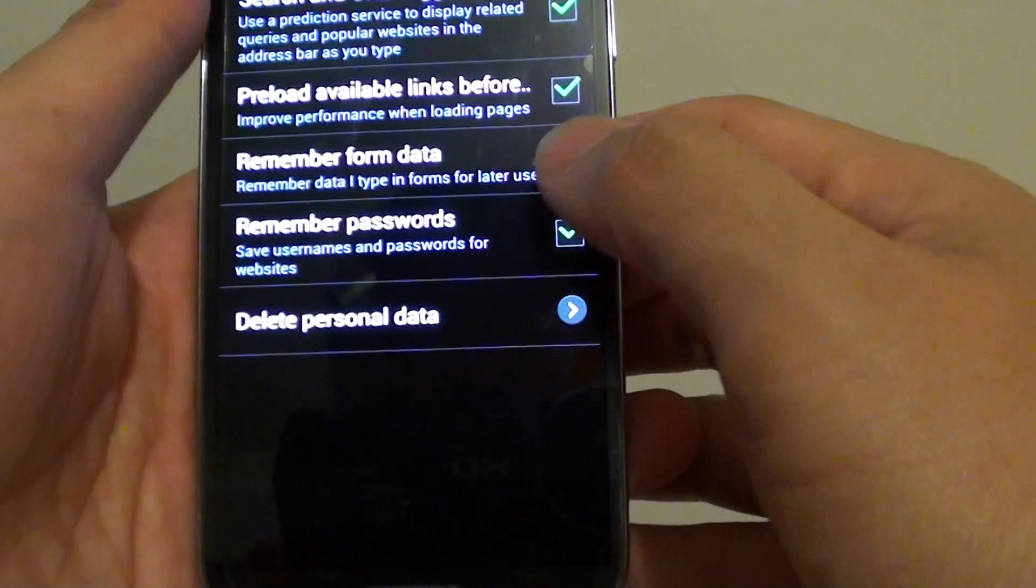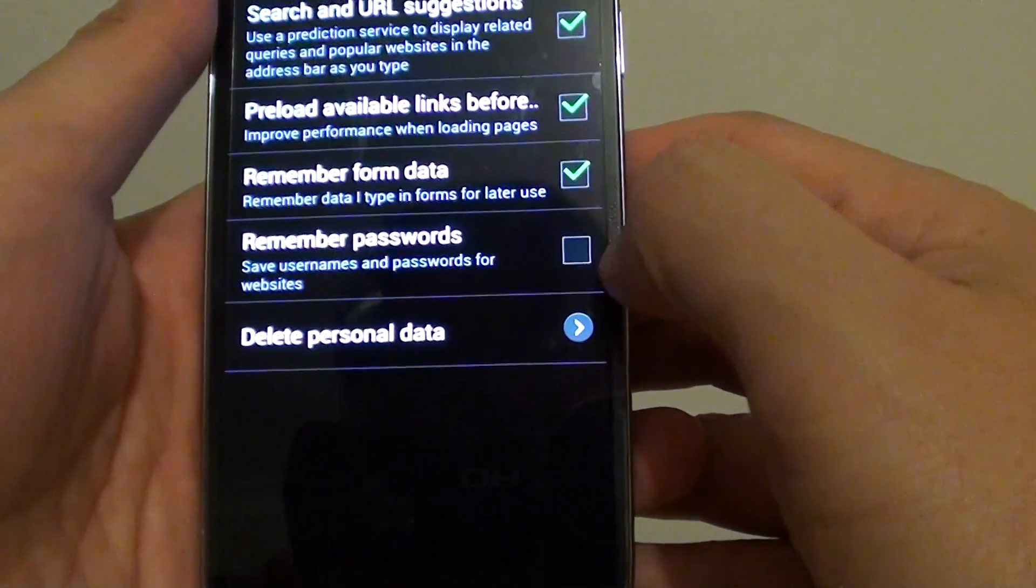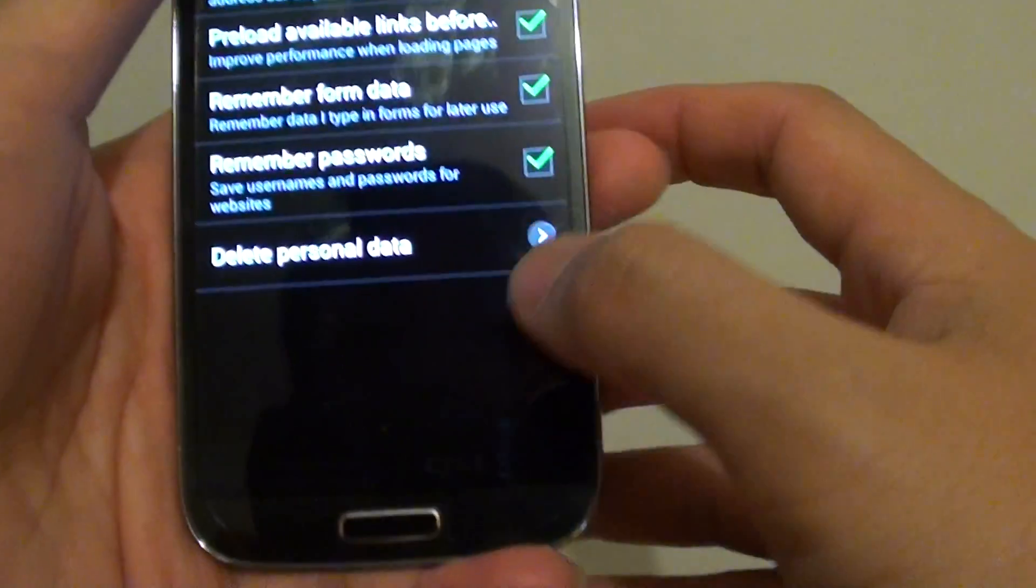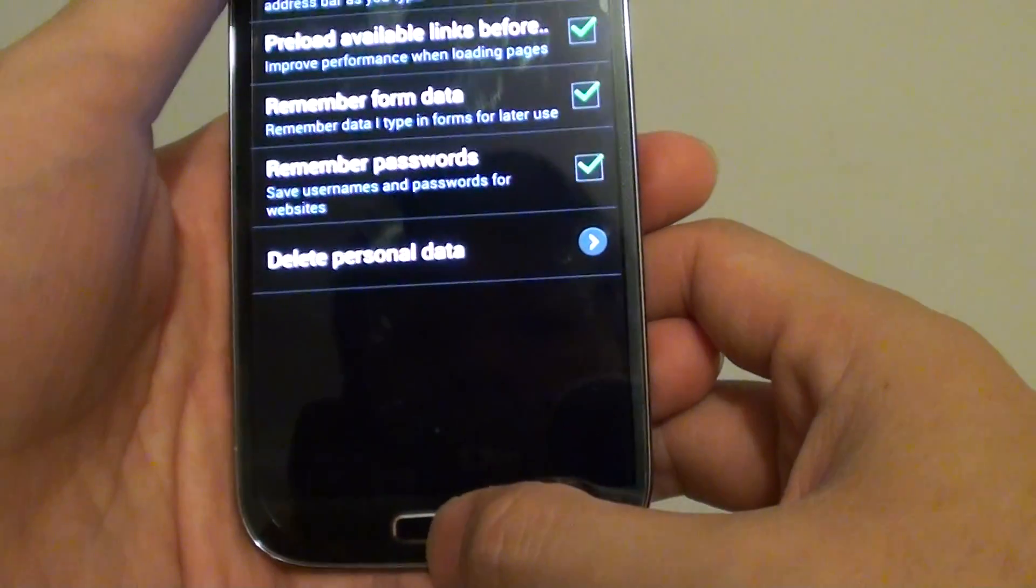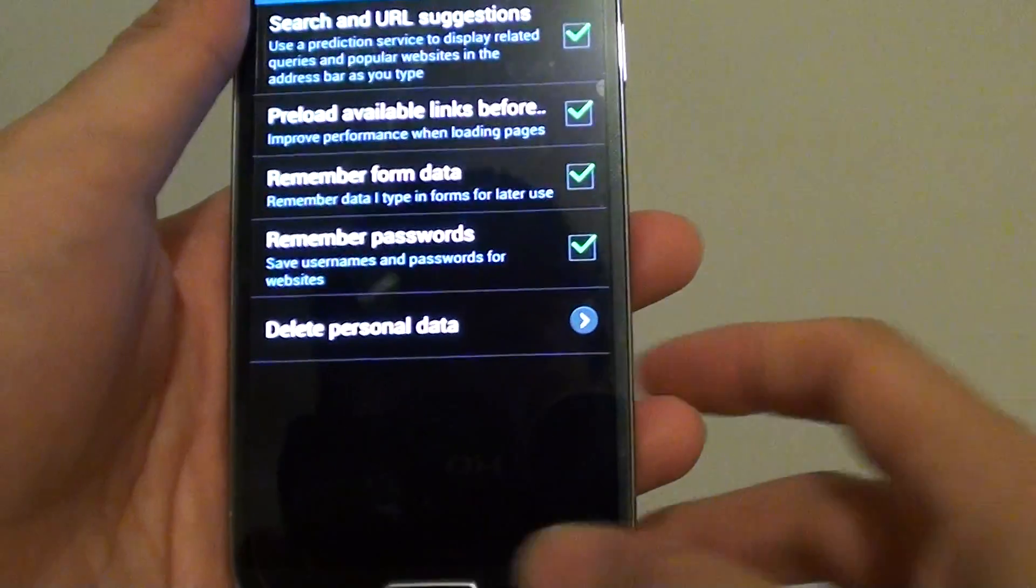Then tap on the remember password checkbox to enable or disable this feature. Simply press the home key to finish.